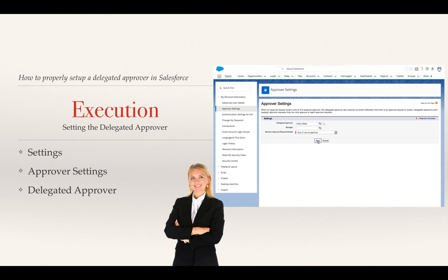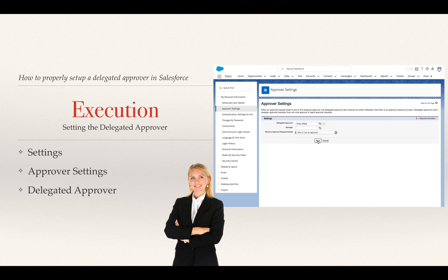This is where most people stop. They do this and think they're set up — Cody has the permission to now approve. Most people stop here, but there's another step that people often don't execute on.